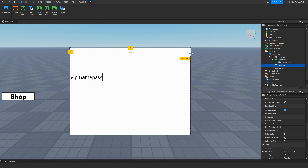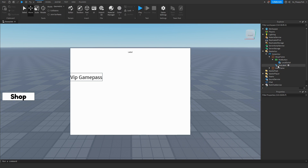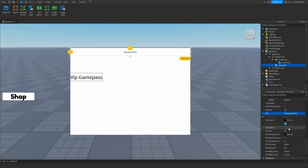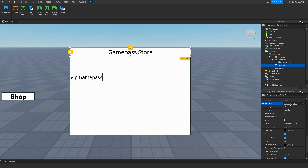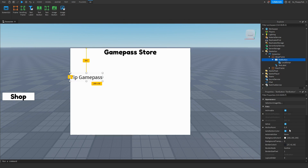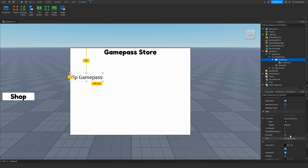Expand the text label across the top, set the border size pixel to zero so there's no outline, change the text to something like 'Game Pass Store' or 'Exclusive Shop', enable text scale, and change the font to something you like. You can also customize the VIP game pass text button the same way — change the border pixel to zero and adjust the font however you like.